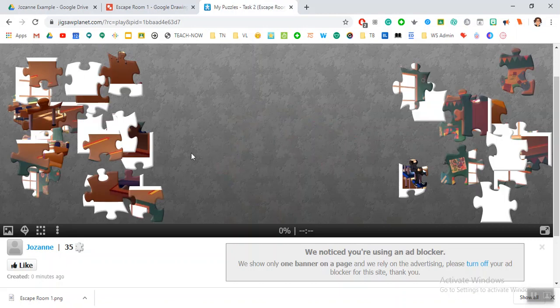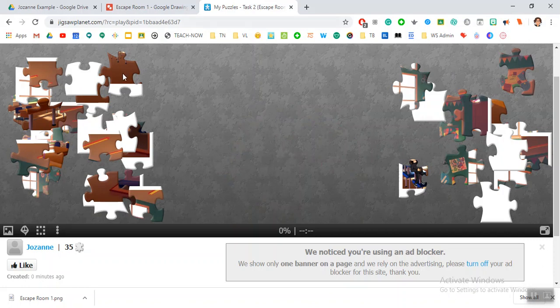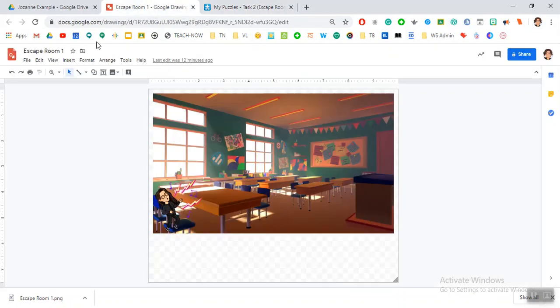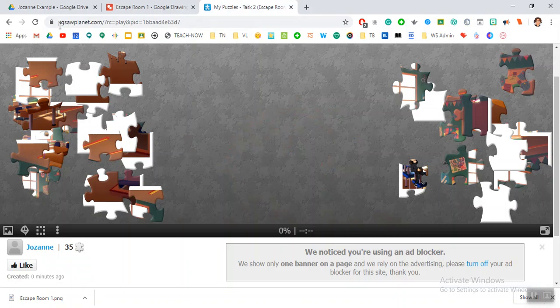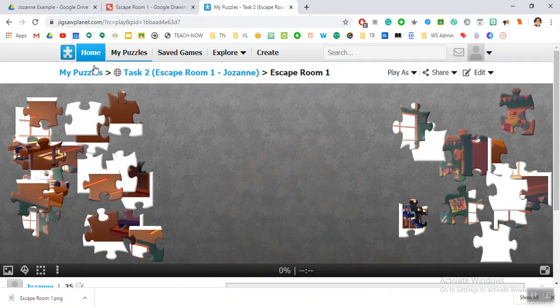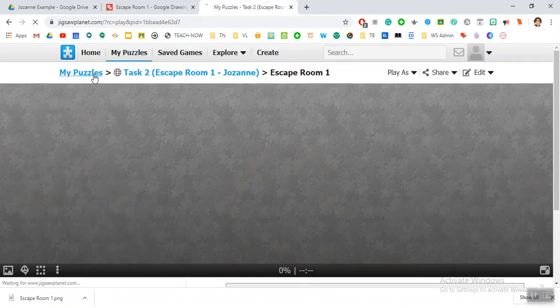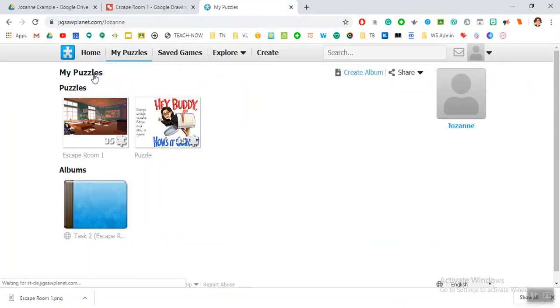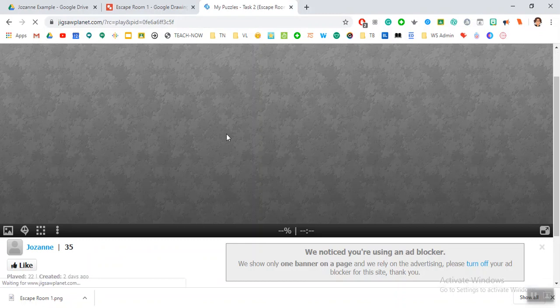Students will then have to complete the puzzle to be able to get the next clue. For example, one that I already have done for my previous escape room was this puzzle here that you can see.